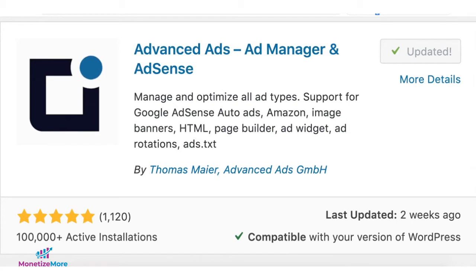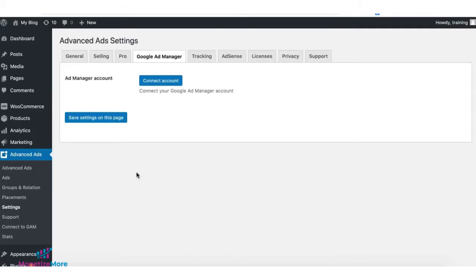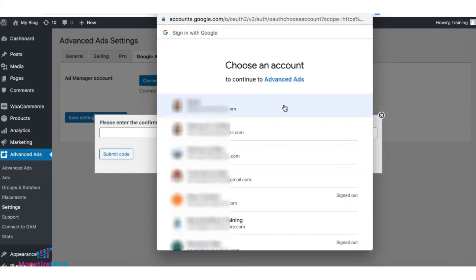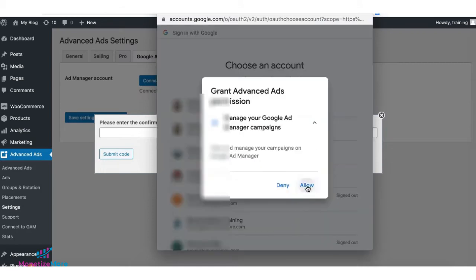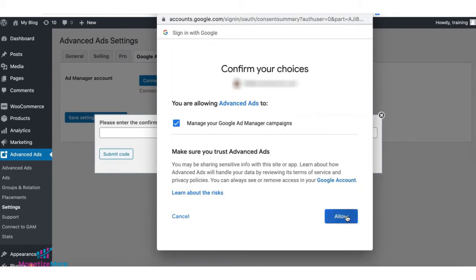Let me show you how. Once you have the plugin installed and activated, navigate to Advanced Ads and click on Settings. Under Google Ad Manager tab, click Connect Account. Select the account to continue. Click on Allow and Allow.